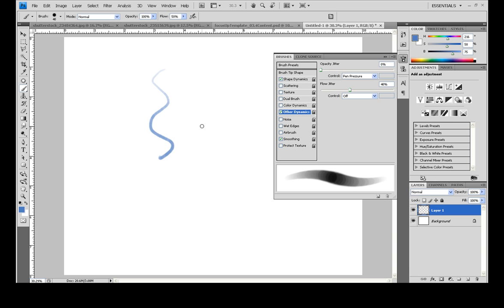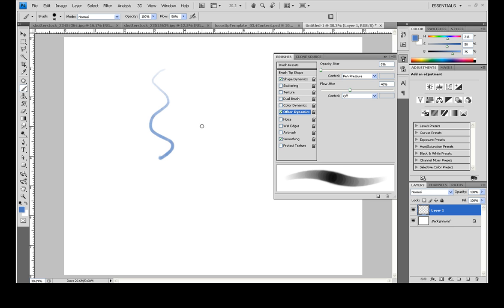That's actually not bad, but I prefer to have a smaller tip. So one way to easily adjust is to use the bracket keys on the keyboard that are right above the enter button. If you press the left bracket key then it will get smaller, the right bracket key will make it bigger.